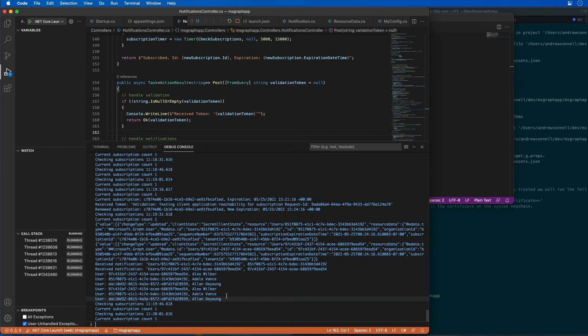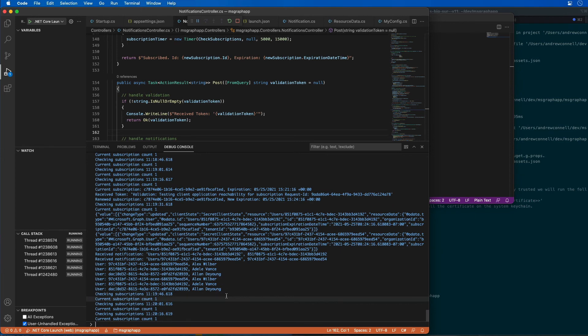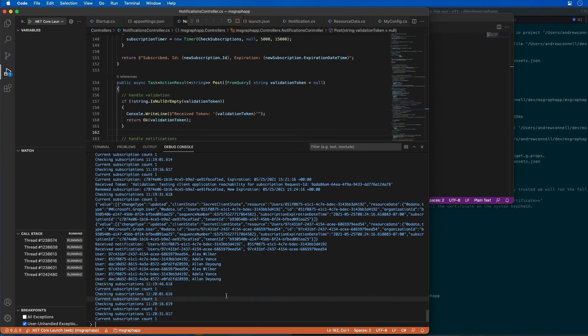So you've learned how the track changes capability in Microsoft Graph works in this demo — also called Delta Query. You can implement track changes with existing change notification code to create a responsive application that only sends requests to Microsoft Graph when entities change and only retrieves those entities that have changed. This results in far fewer requests to Microsoft Graph and smaller payloads, making it a much more performant application.